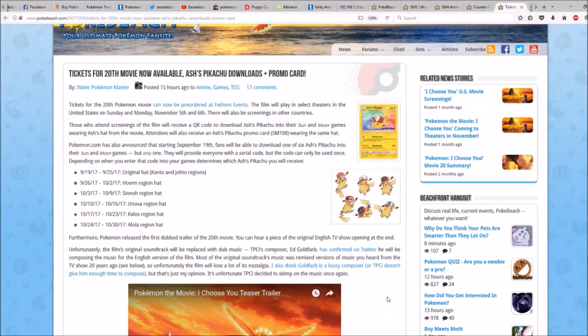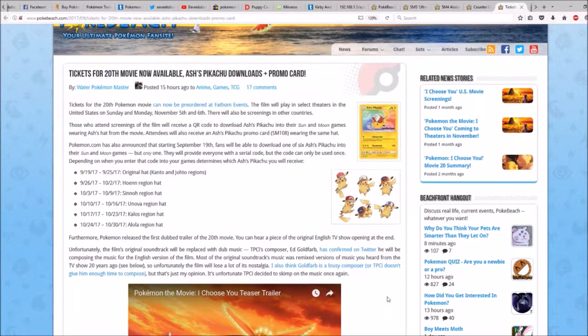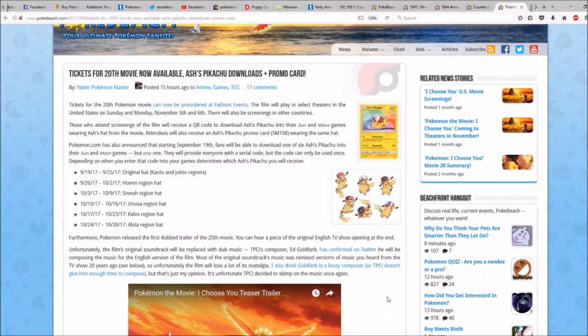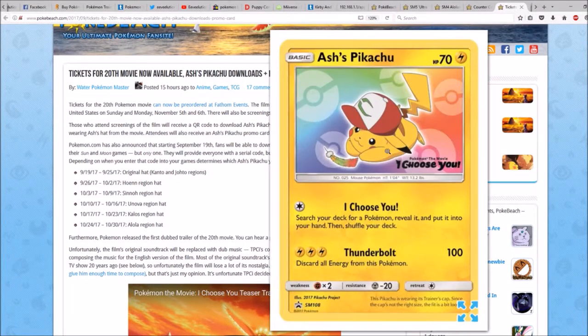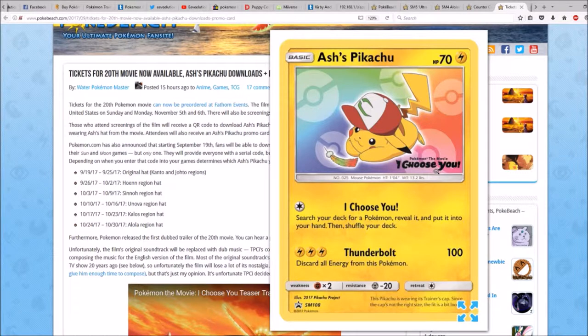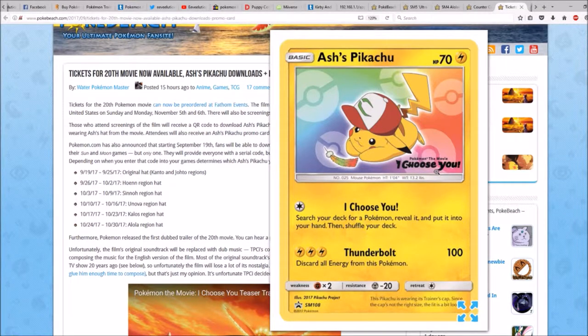Attendees will also receive an Ash's Pikachu promo card, SM108, wearing the same hat. As you can see in this image, it's got Pokemon the Movie I Choose You logo in the corner, so quite cool.